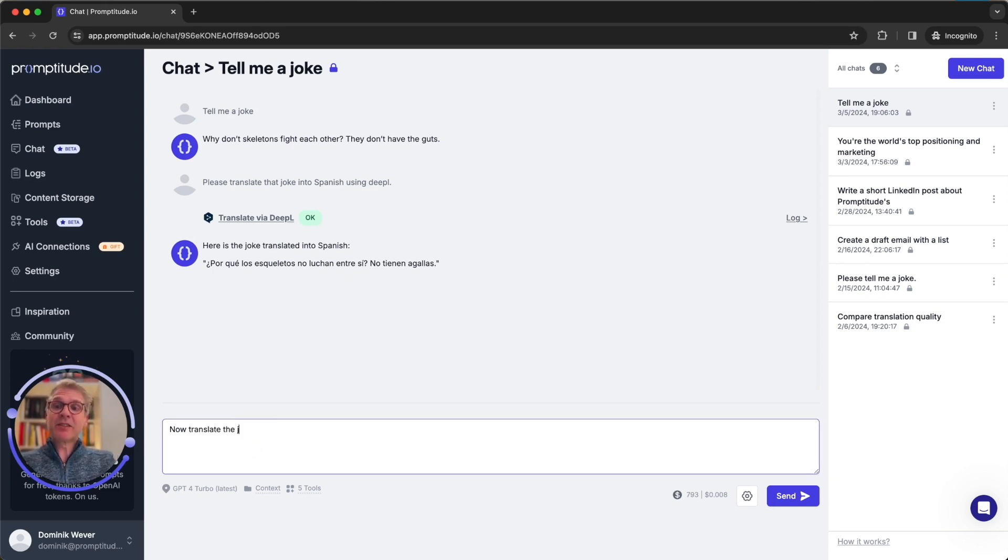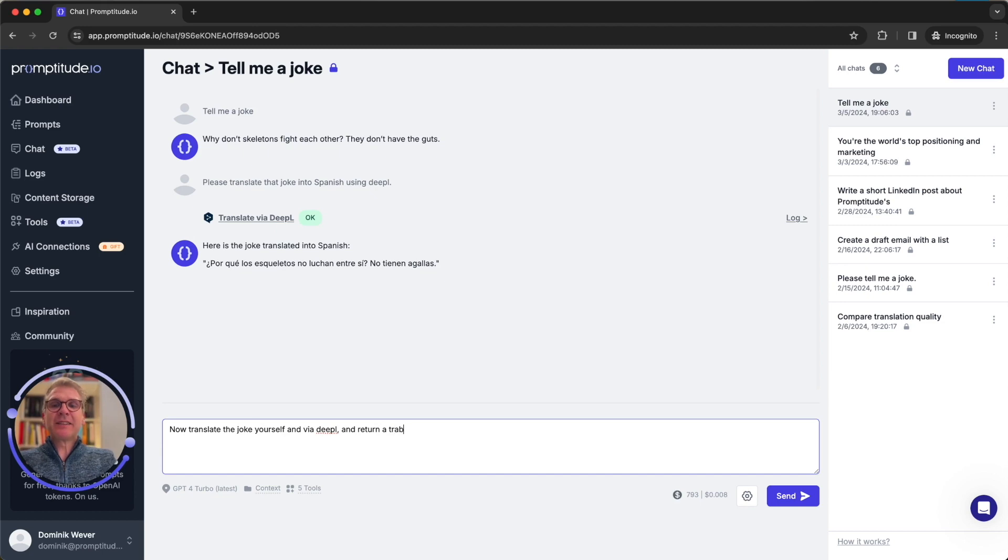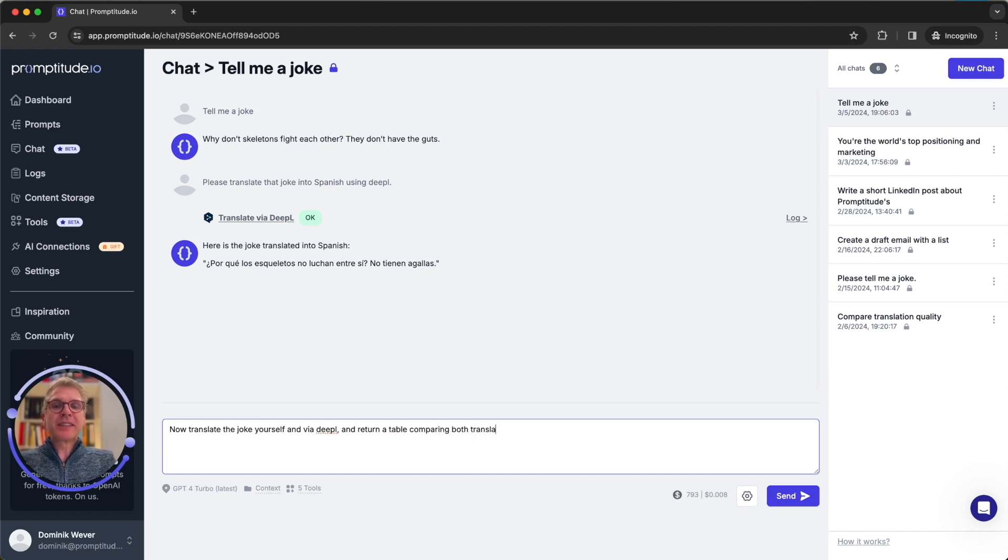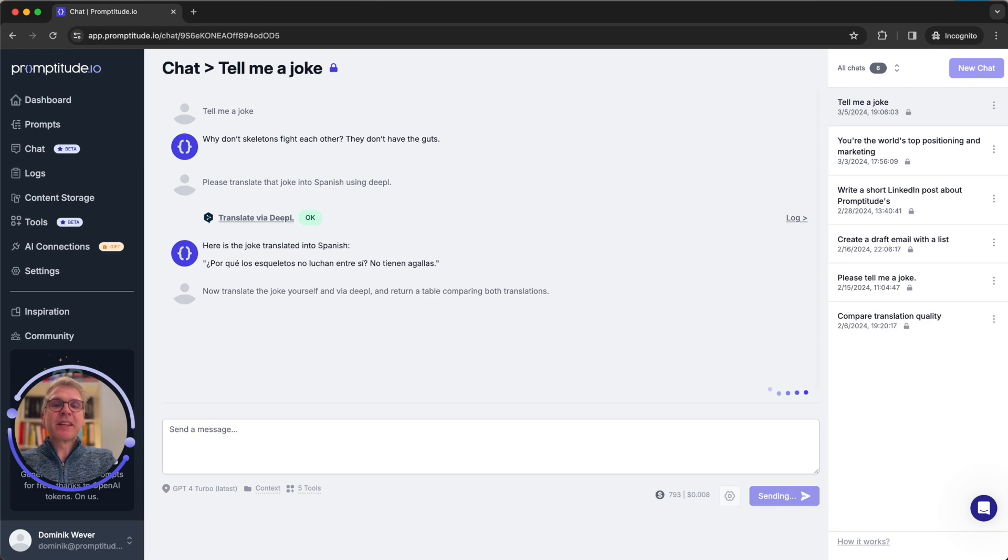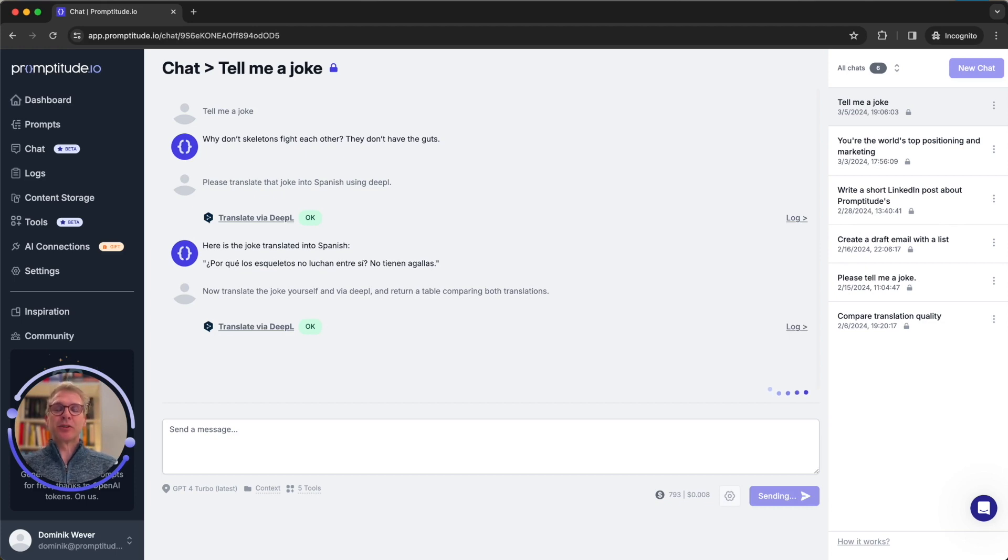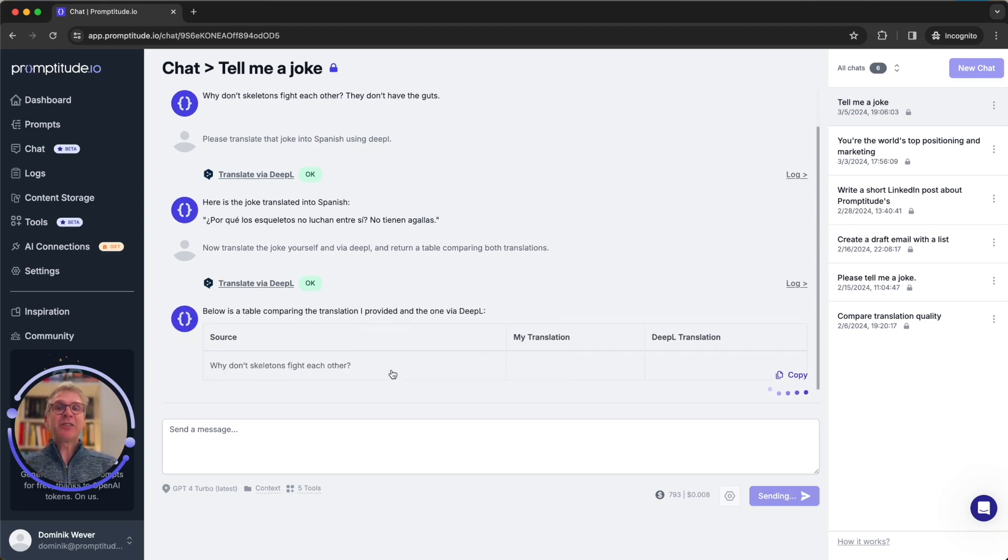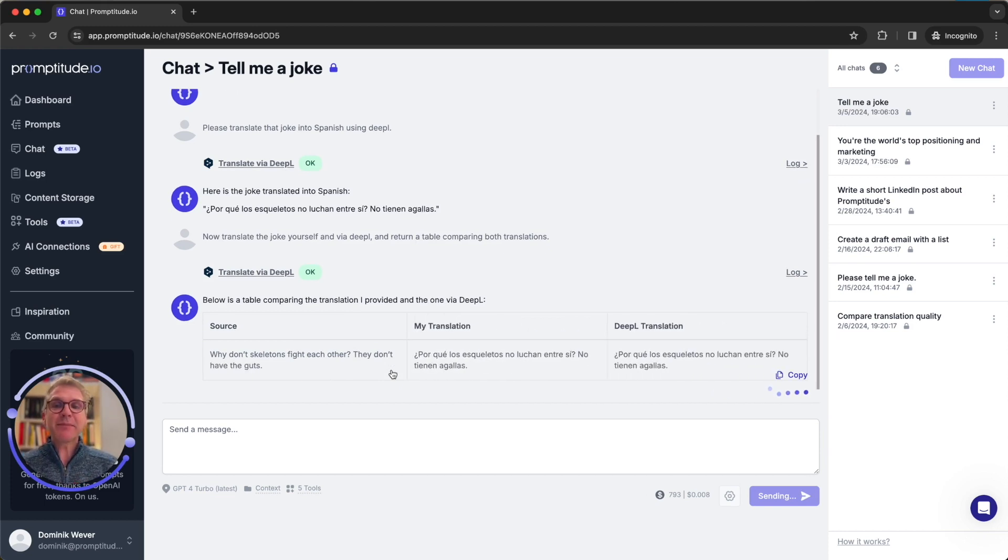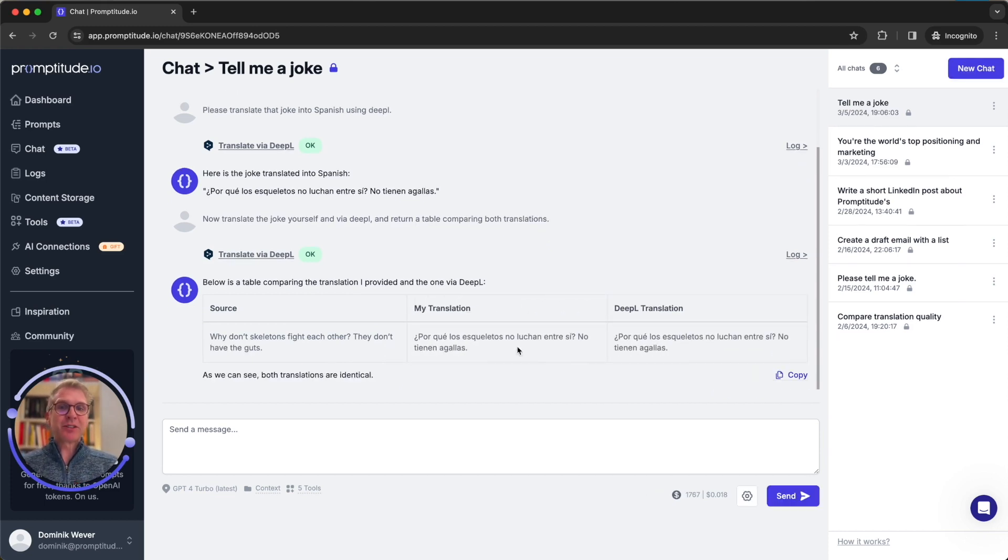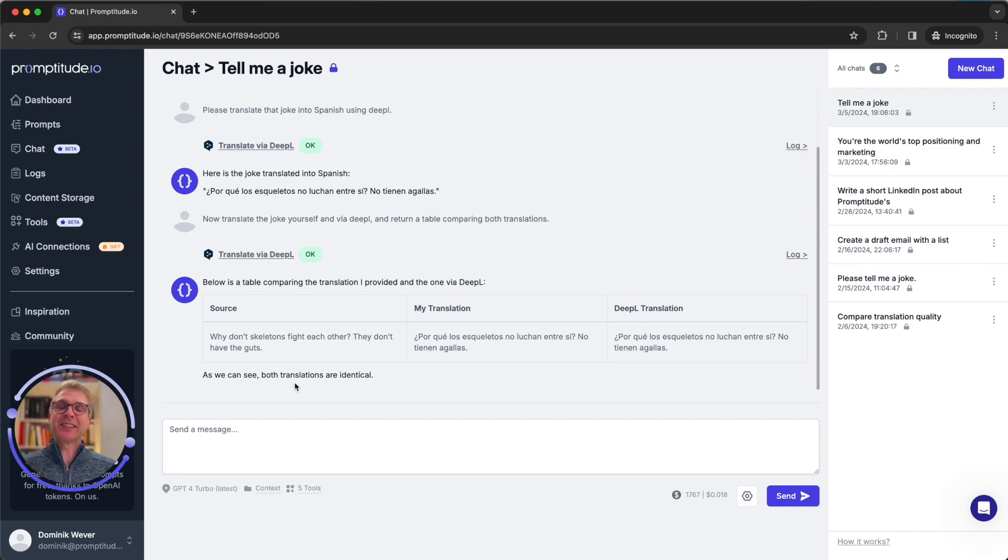In this case the translate via DeepL tool and is giving us the Spanish translation. Or we could even say now translate the joke yourself and via DeepL and return a table comparing both translations. So you can do more specific or complex instructions, including those tool calls. We're using the external service to do that. And now just for fun, you see we're getting that table back with those two translations, one being done by DeepL, the other by the model itself. In this case, actually both are identical, which speaks to the high quality of those AI models.